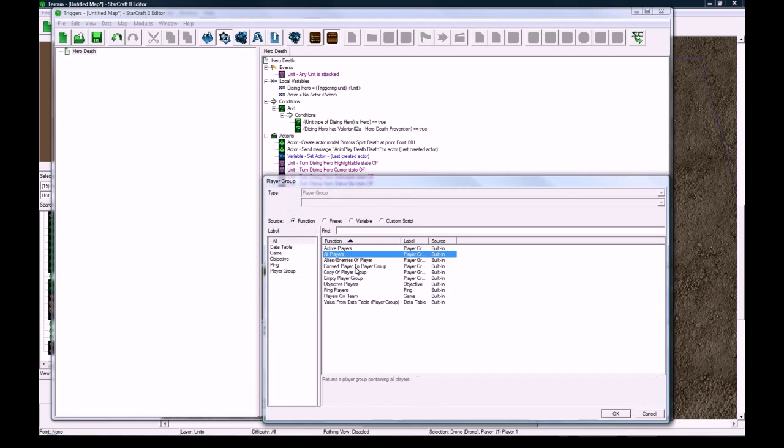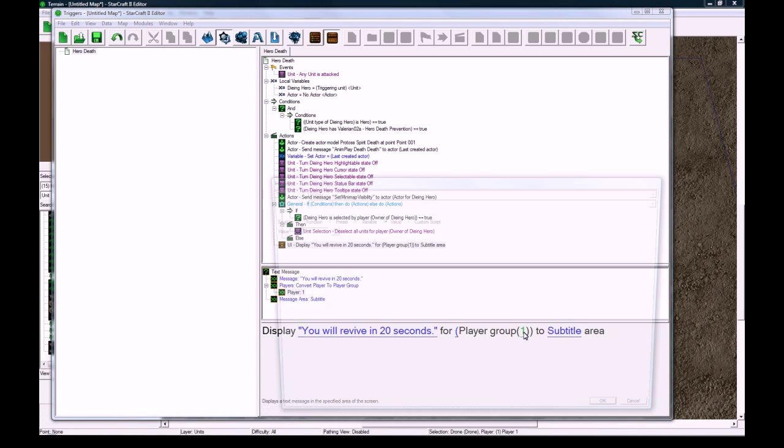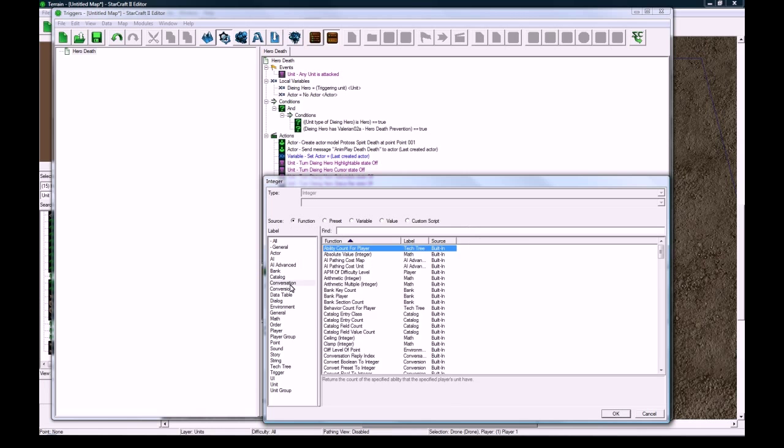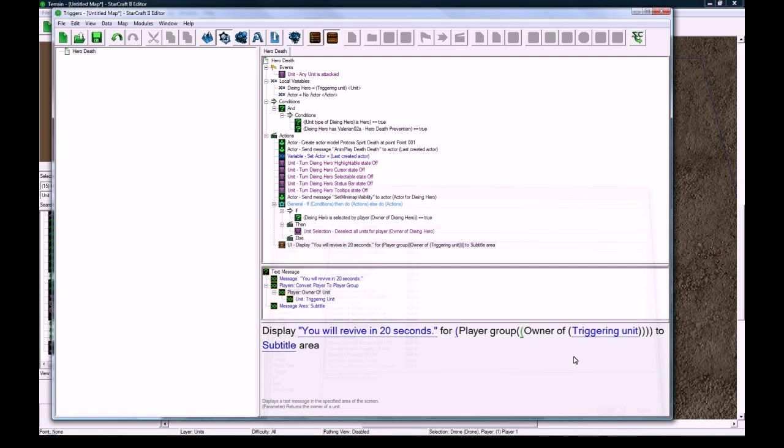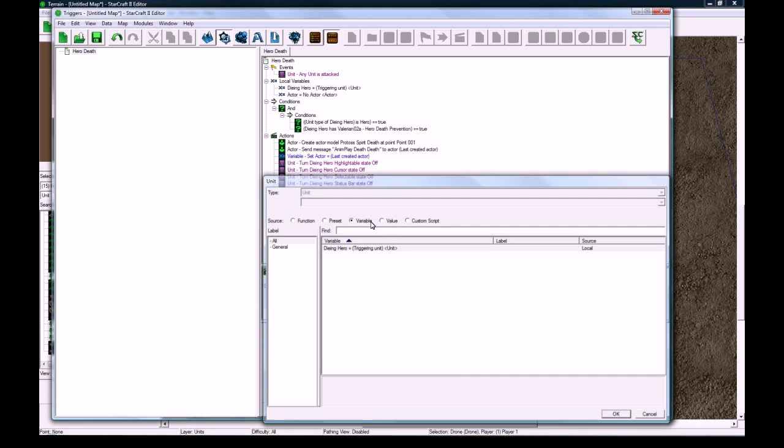We don't want to do it to all players. We want to convert player to player group, and then the player we're going to pick is going to be function UUOO, owner of the dying hero.